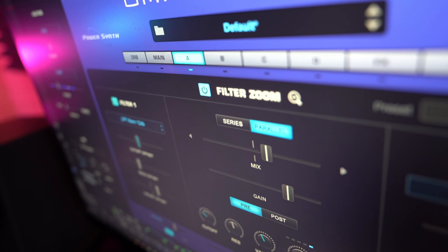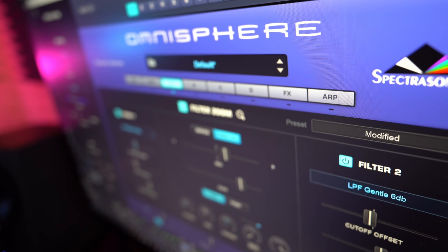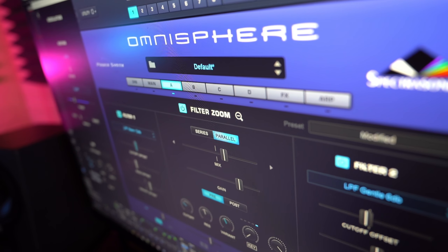One of the killer features of Omnisphere 2 has to be the filter system. Not only are they gorgeous sounding filters with tons of algorithms to choose from, but you get two of them per layer on an already powerful four-layer patch system, giving you a total of eight filters per preset. Given how powerful these filters are, one of the least understood aspects has to be the variant and offset controls, which can be extremely powerful, especially in the context of ambient music.